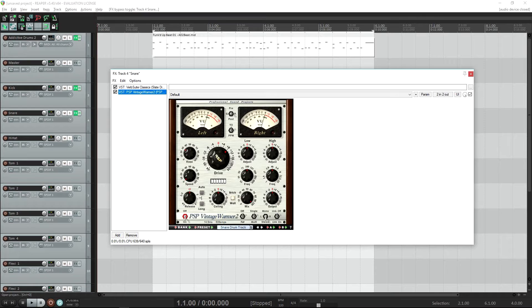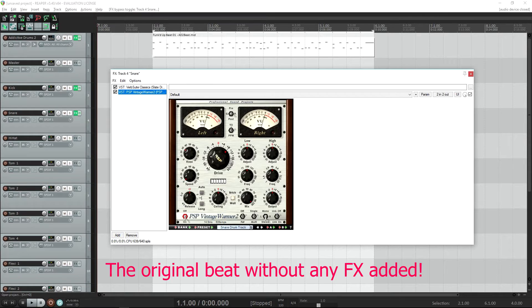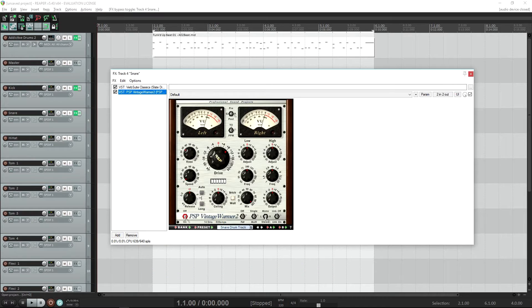Here is an example of the original beat. And here it is with some reverb and compressor added for the bass drum and the snare.